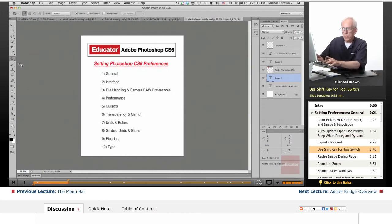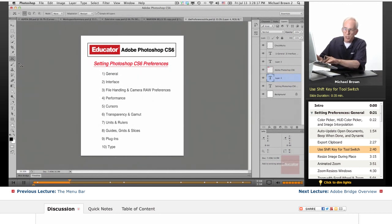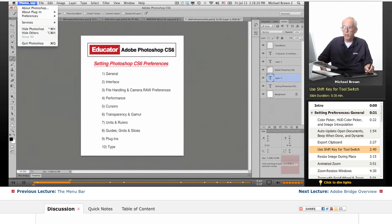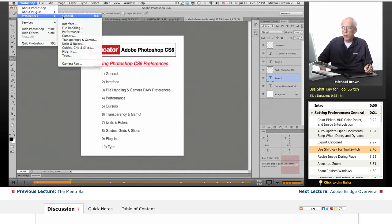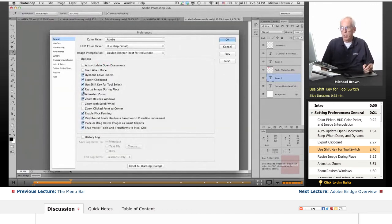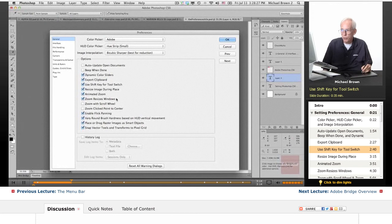Notice in the toolbar, the highlighted tool is actually changing as I click and hold the shift key down. That's what that preference allows you to do. Very cool idea, a nice shortcut. So that was use shift key for tool switch.